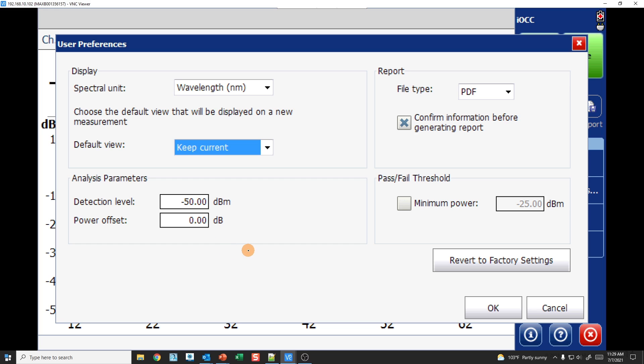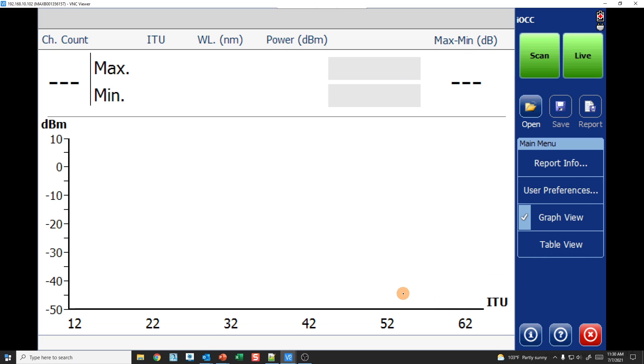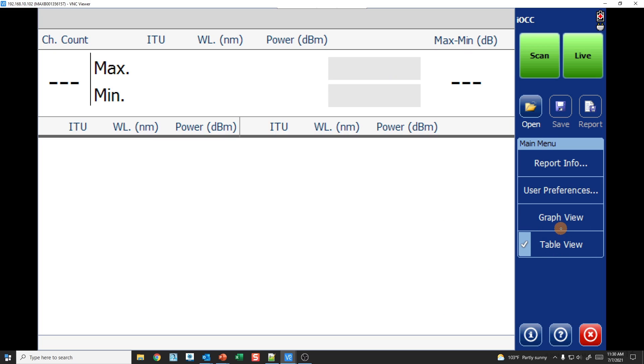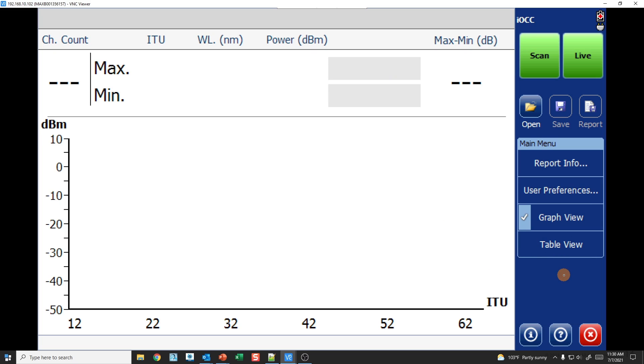Detection level is where you want to start identifying channels. Any power level that is lower than minus 50 dBm, don't show me, don't count that as a channel. You can adjust this detection level to whatever you want. The power offset is useful if you want to compensate for a percentage tap. If you have a tap that you're plugged into to look at the DWDM channels on the common side, you can actually adjust for the power offset. Then you have your pass fails. If you have a minimum receiver level sensitivity, you can set your pass fail thresholds here. Graph view and table views to change the way that you're looking at the results.